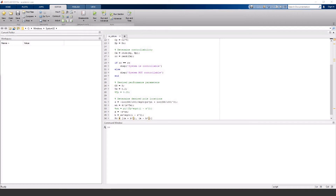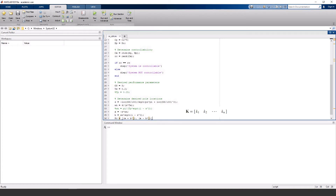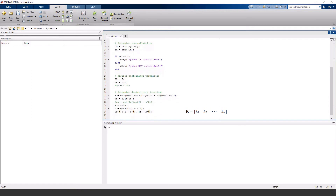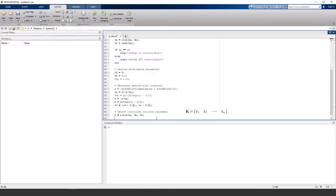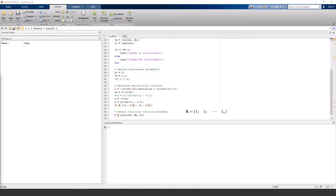At this point, we've done the hardest part because getting the controller gain values k1 and k2 is actually pretty simple. MATLAB has this pole placement command that gives us the feedback gain matrix from matrix A and B and the desired poles. So let's run this and see what we get.